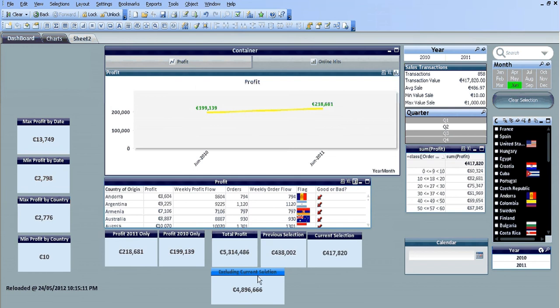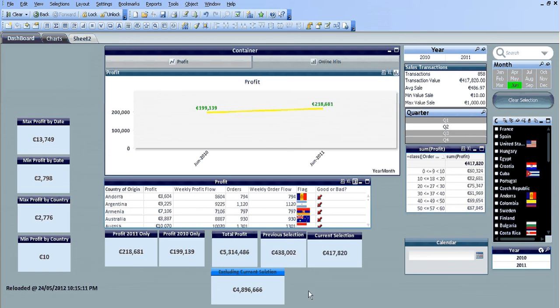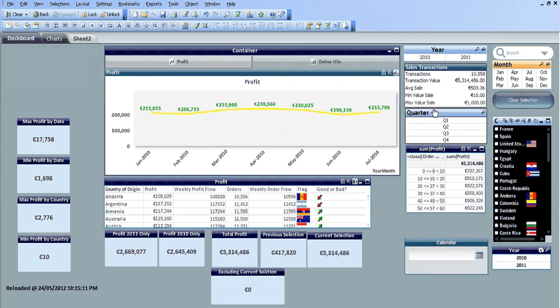Excluding current selection which is June of 2010 and 2011, the profit excluding those two months and those two years is 4896. If we clear that it goes to zero. So when I choose 2011...